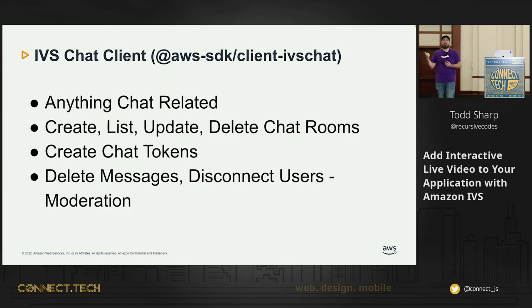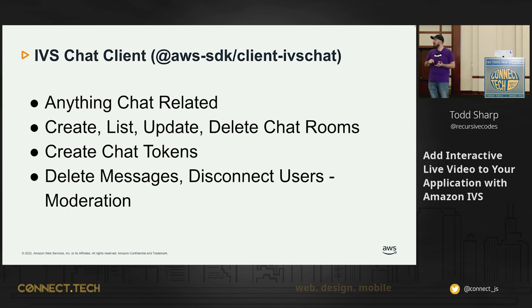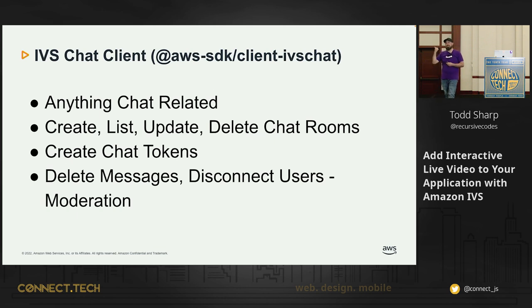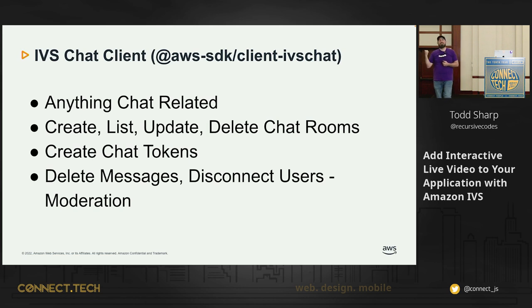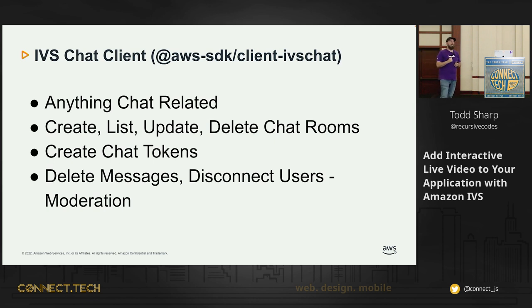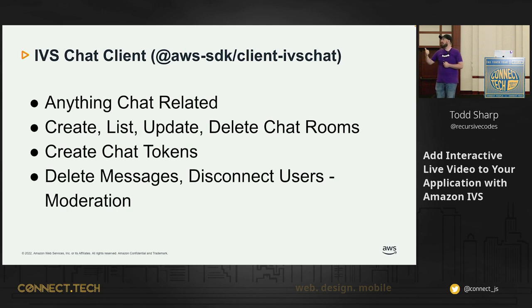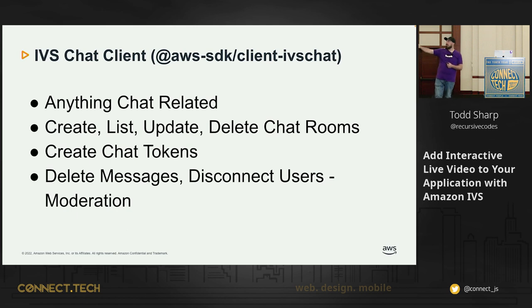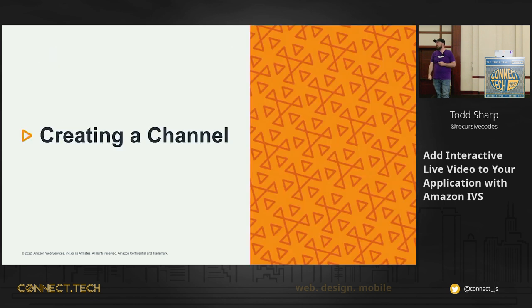We also have an IVS chat client. Anything chat-related. Create, list, update, delete chat rooms. Create chat tokens. You can also delete messages and disconnect users, which is really handy. There's another way to do this with our chat messaging APIs. We're not going to get into that today, but anything chat-related can be done on the server side with the IVS chat client.